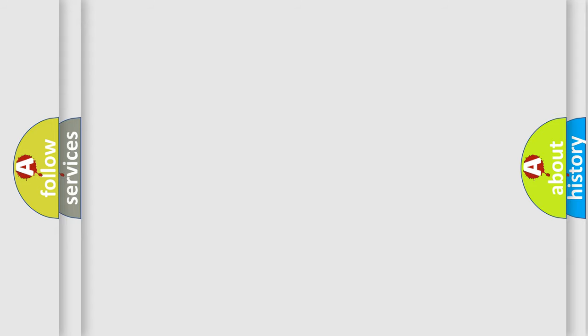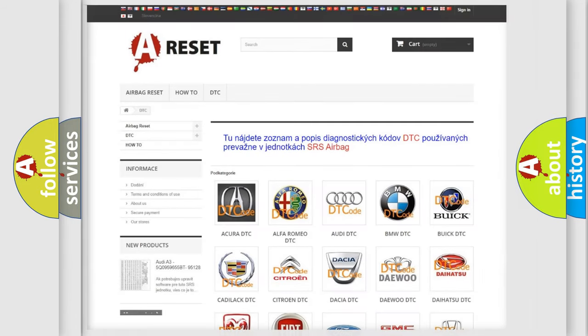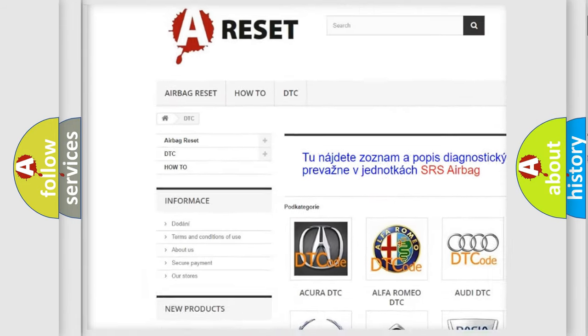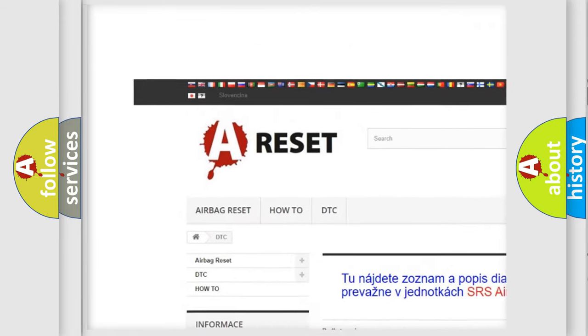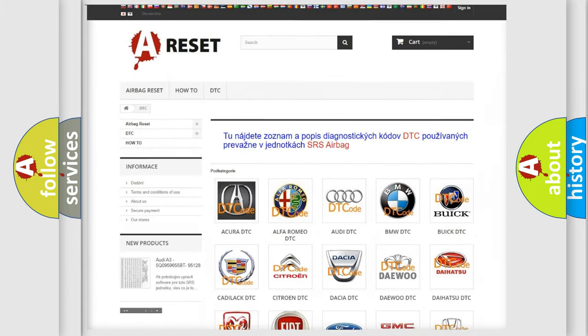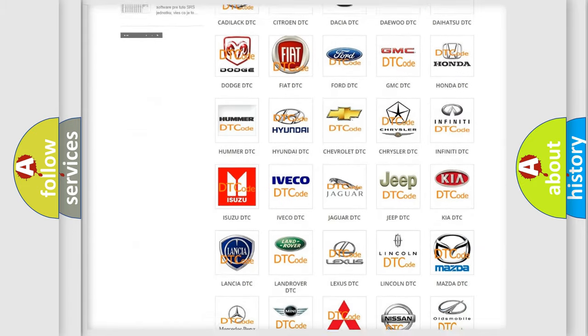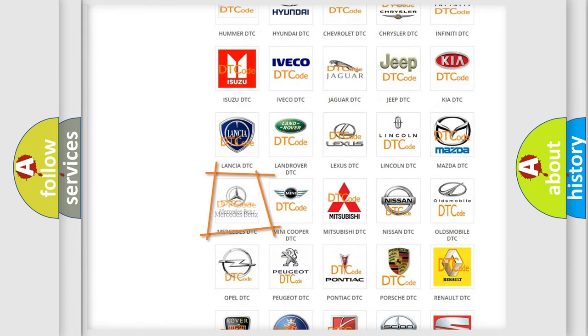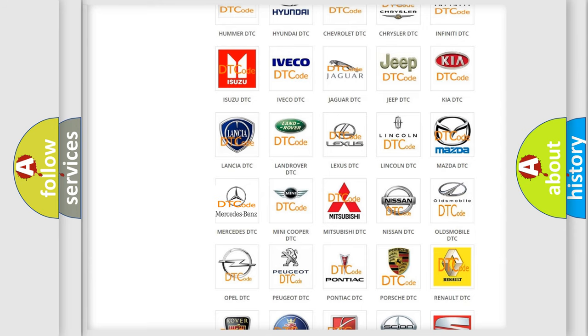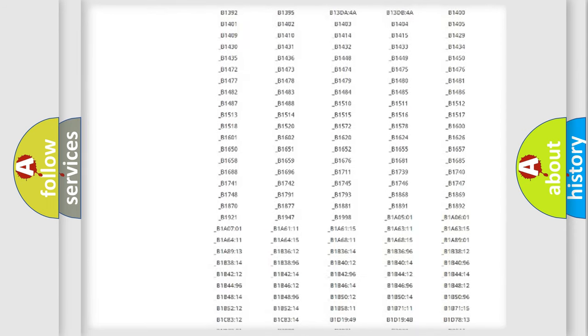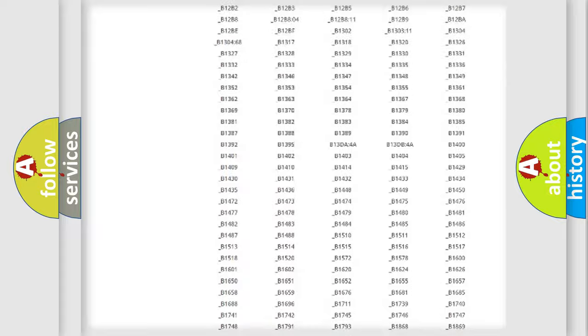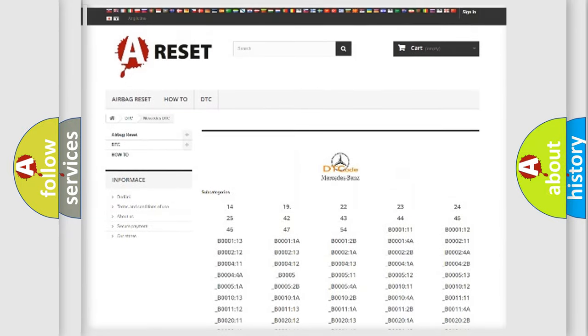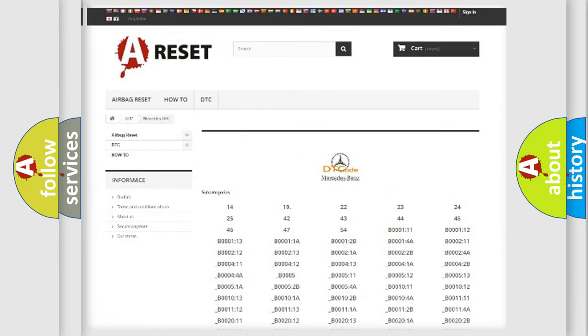Our website airbagreset.sk produces useful videos for you. You do not have to go through the OBD2 protocol anymore to know how to troubleshoot any car breakdown. You will find all the diagnostic codes that can be diagnosed in Mercedes vehicles.